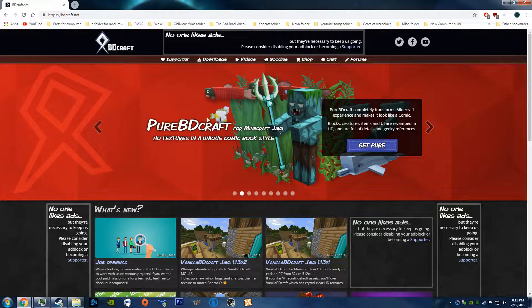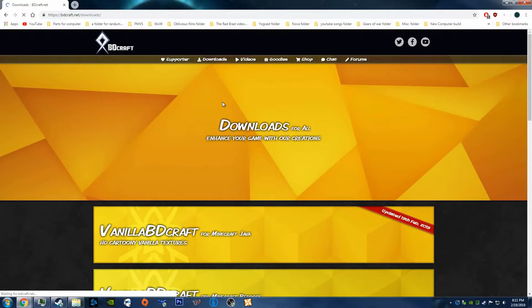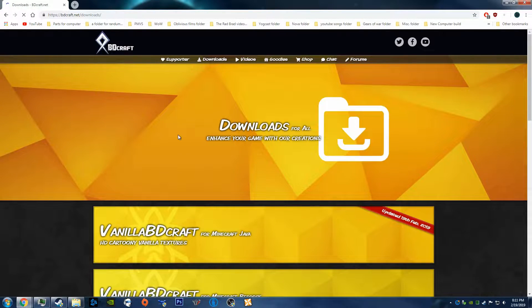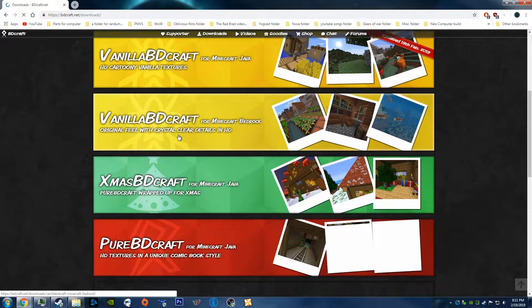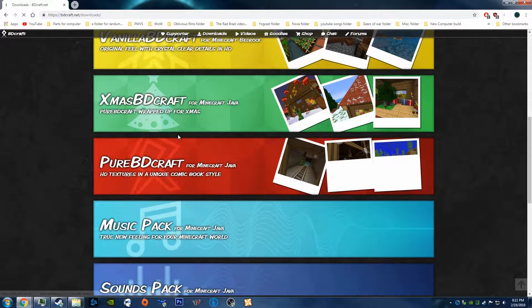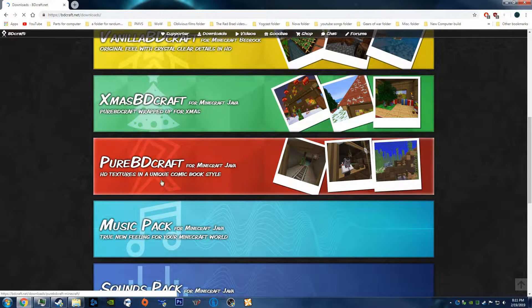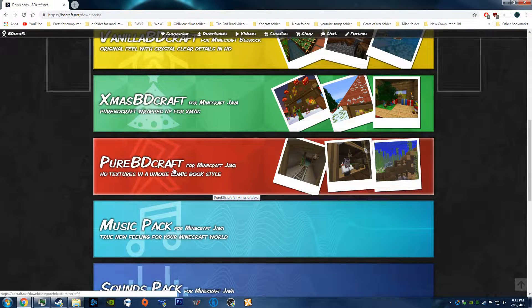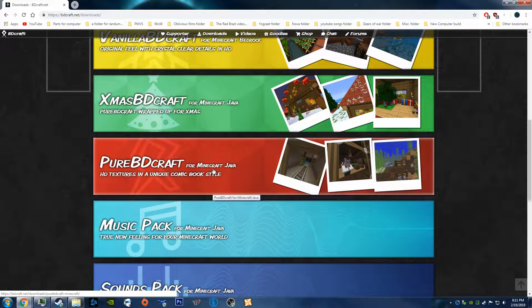So first things first, you want to go to Downloads, and you want to wait for the page to load if you have the slowest internet like I do. And click on Pure BDCraft for Minecraft Java.